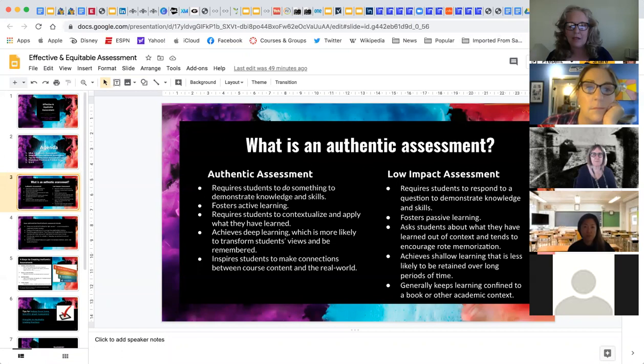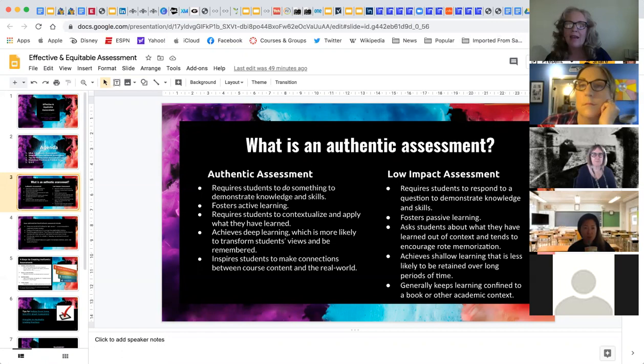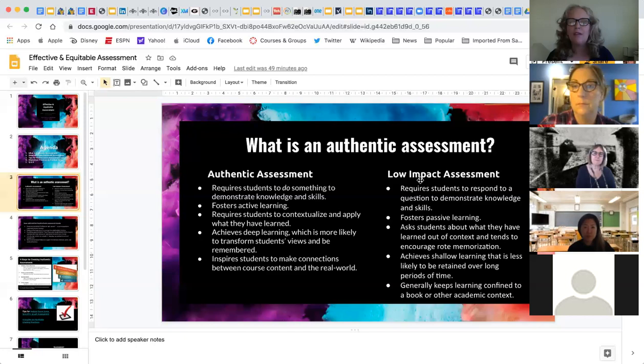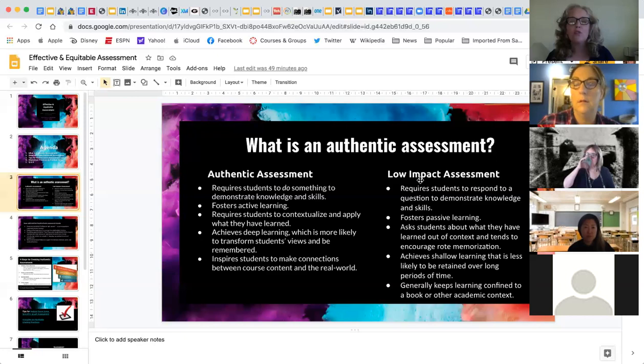Low-impact assessment fosters passive learning where students are just trying to figure out what they have to do to pass the class, and there's a lack of contextualization. We're trying to avoid this. It doesn't mean you never give a quiz or exam — it just means an encouragement to rethink assessment so that it's meaningful for students and for you, and gets to the core of students wanting to learn rather than perhaps cheating the system.